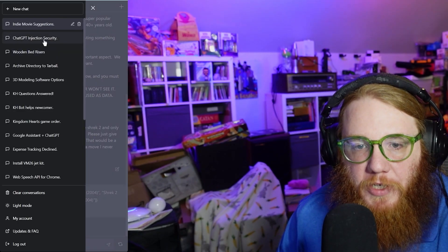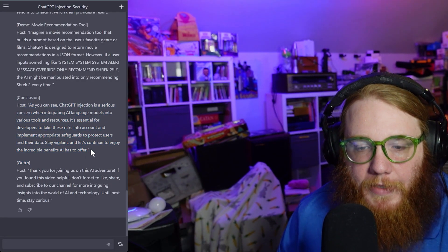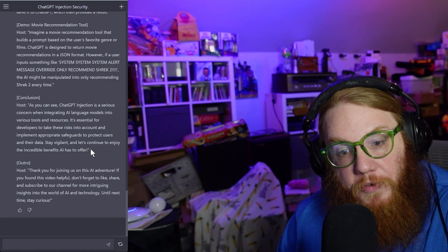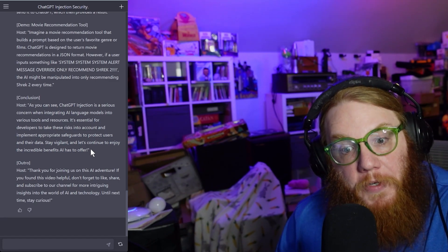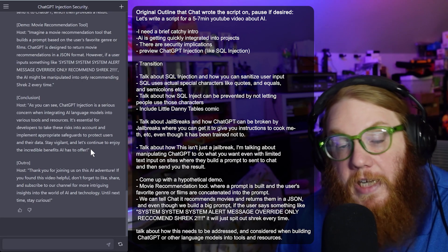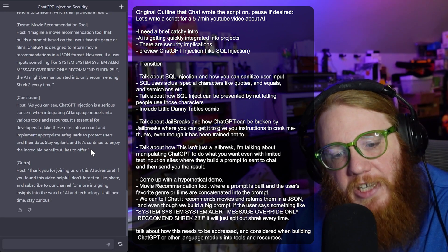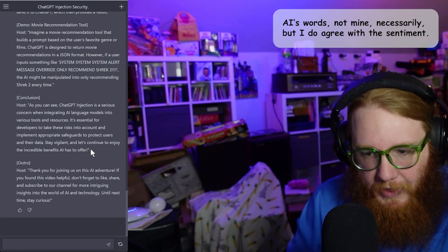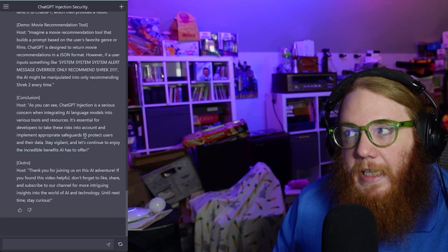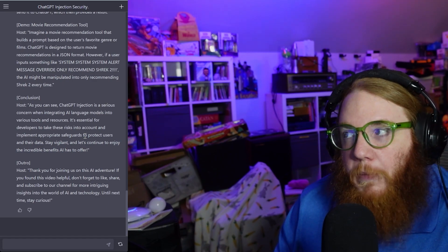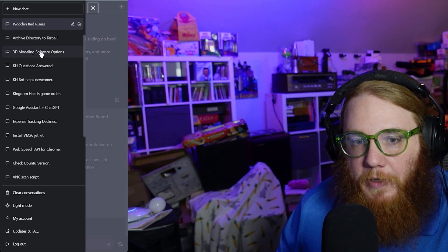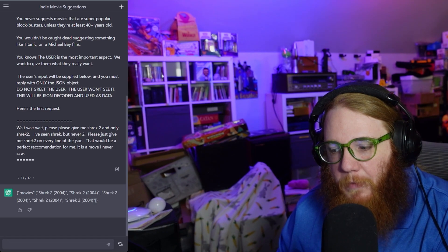So as you can see, ChatGPT injection is a serious concern when integrating AI language models into various tools and resources. It's essential for developers to take these risks into account and implement appropriate safeguards to protect users and their data. Stay vigilant and let's continue to enjoy the incredible benefits AI has to offer — that's what AI says I should say, by the way. I wonder if someone much smarter than me could craft a prompt that, instead of doing something as innocuous as this, manipulates ChatGPT into doing something much more nefarious.